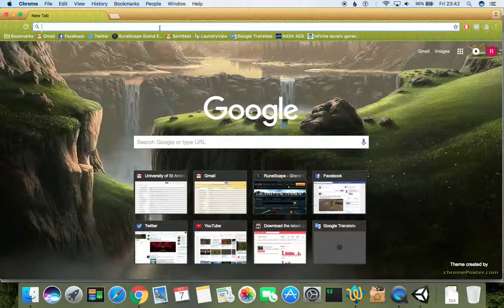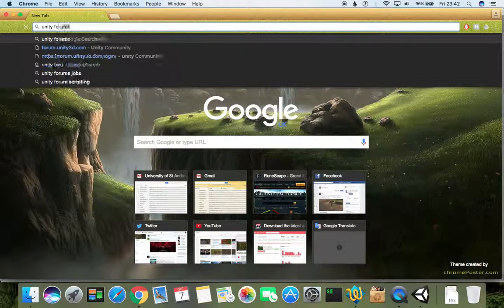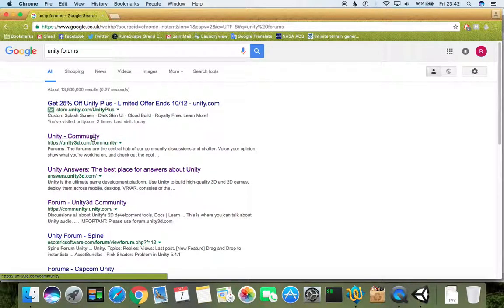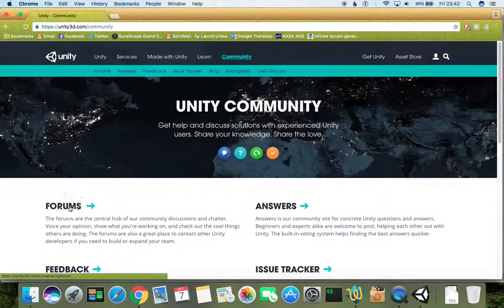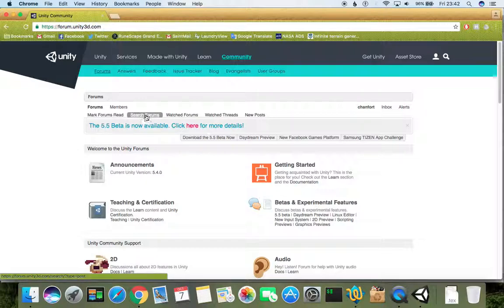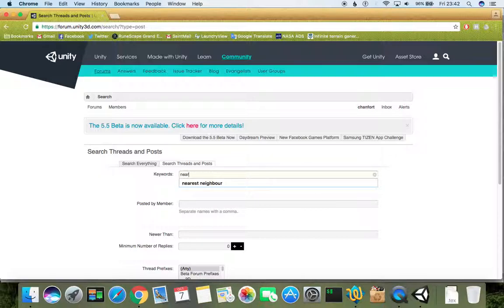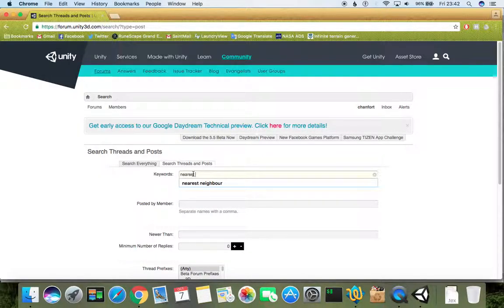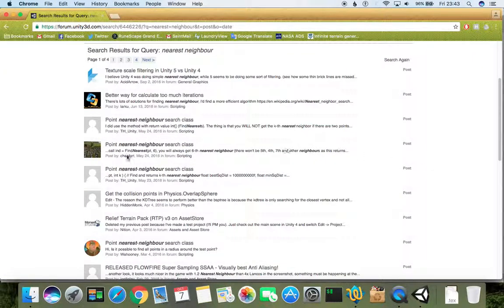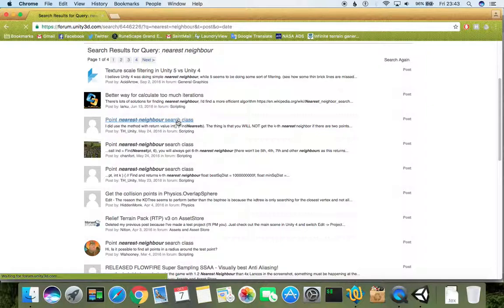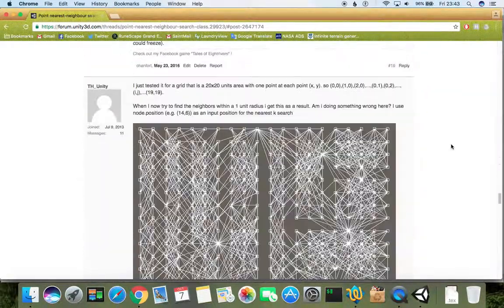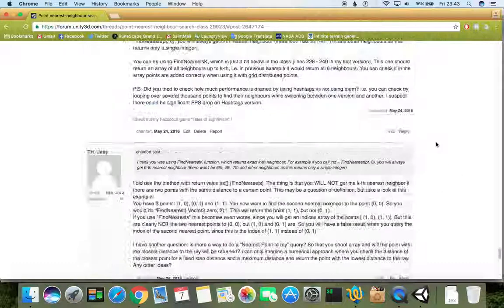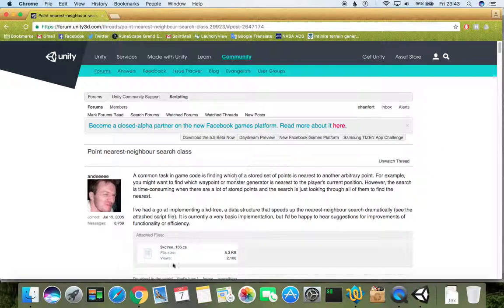To find this class, we can just open Unity and search inside the forums. We can search the forums and type nearest neighbor and press enter. Here is my post, and here is somebody else's post about point nearest neighbor search.